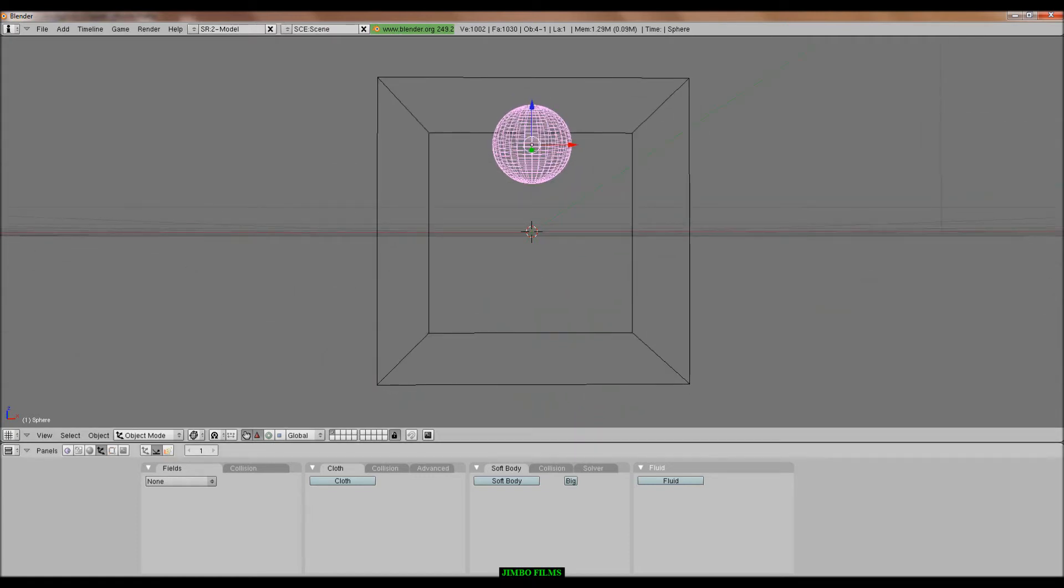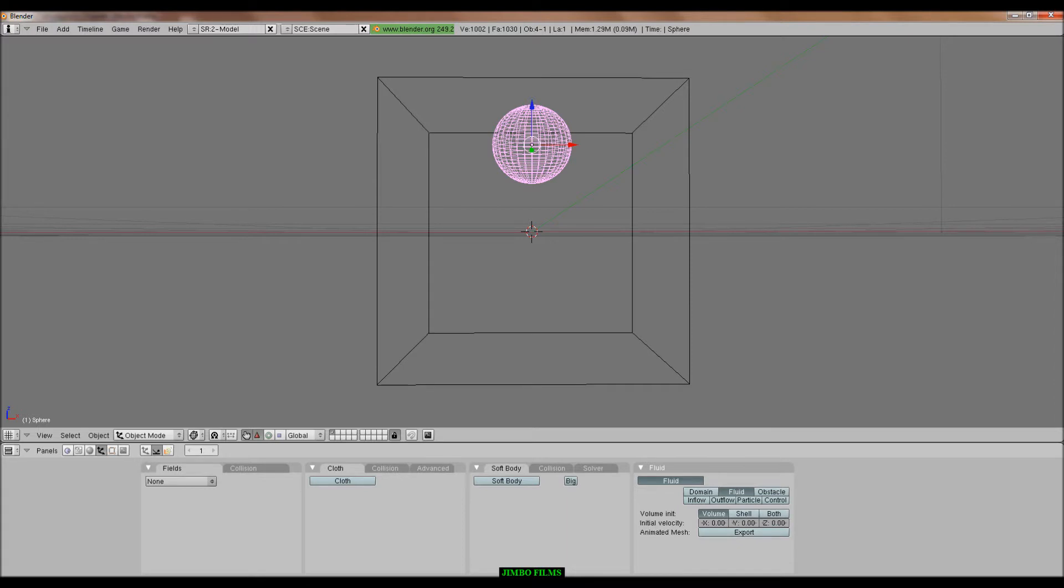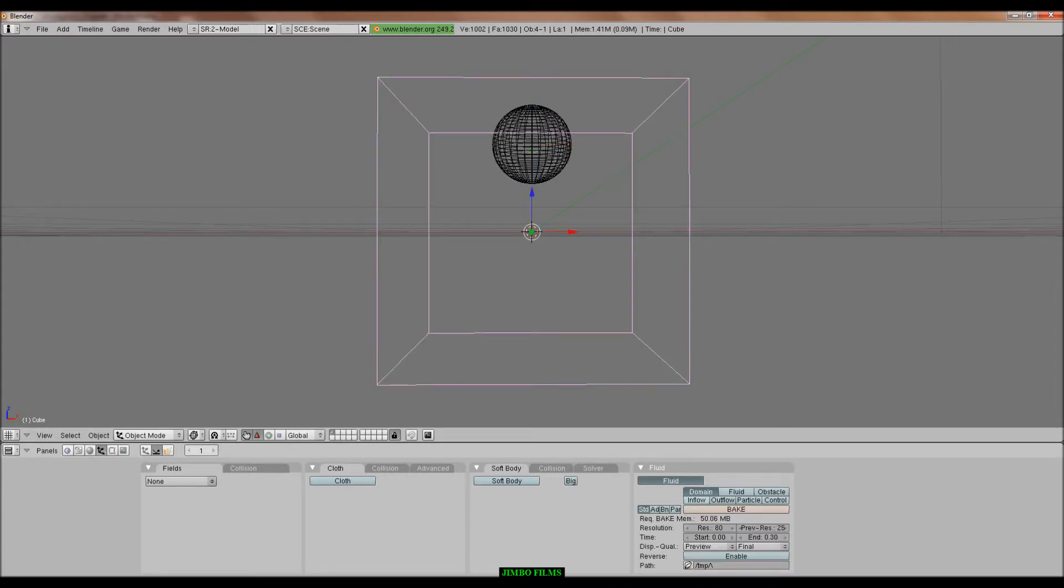And now, from here we click fluid, fluid. This is just a simple one by the way, then fluid, fluid. Then we click, yeah, then we go back to the domain. And we bake it, like this.